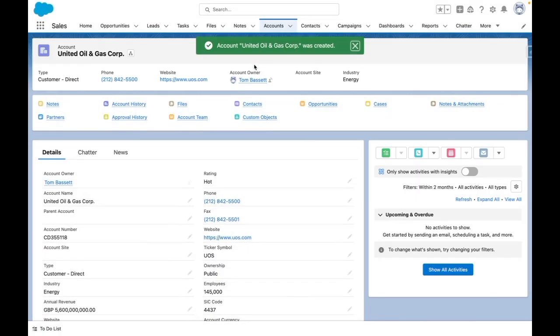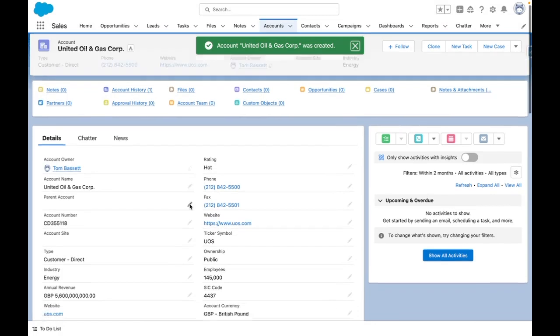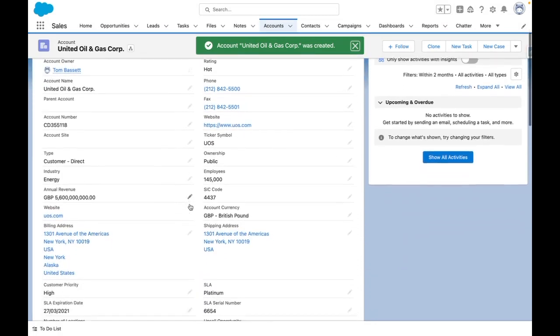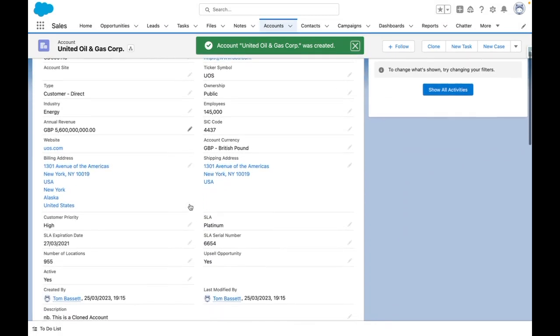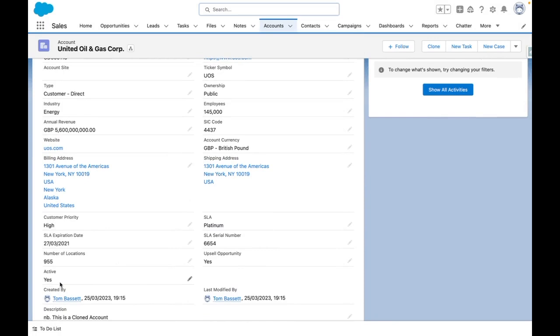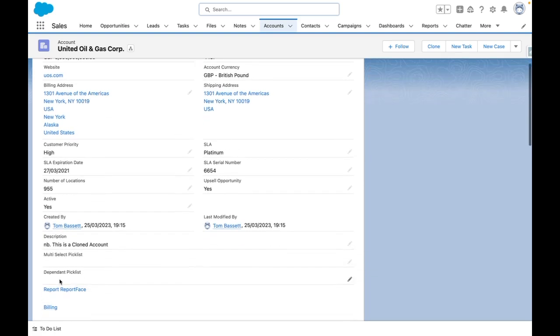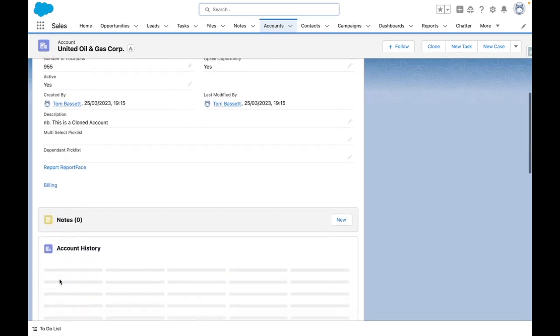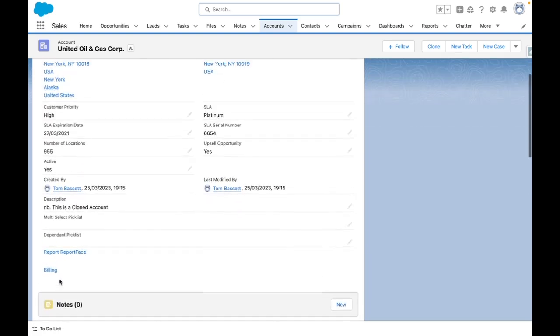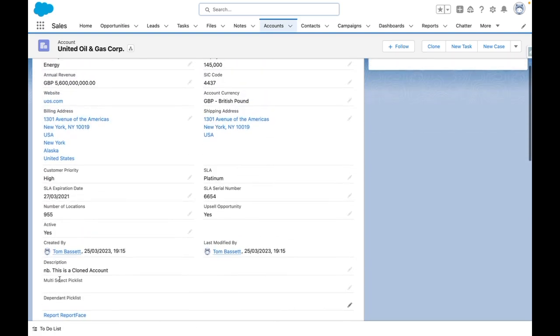And in the background, my flow has now run. So you can see the active is now set to yes because I've created a new account where active was no. And also the description has been set to this is a cloned account.